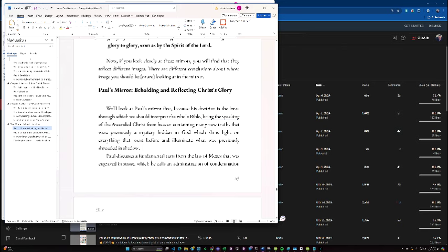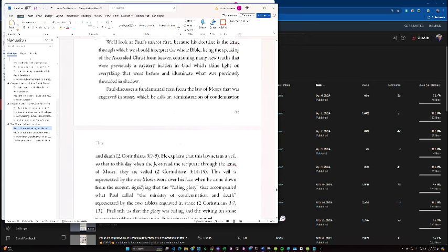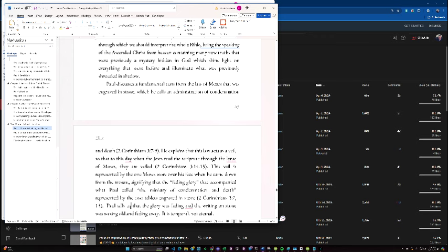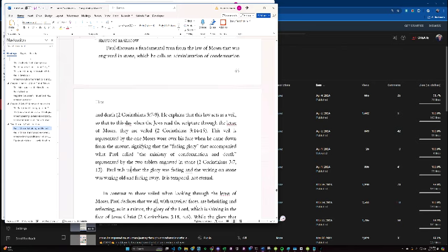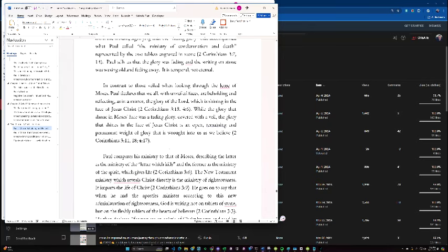Paul discusses a fundamental term from the law of Moses that was engraved in stone, which he calls a ministration of condemnation and death. He explains that the law acts as a veil, so that to this day, when Jews read the scripture through the lens of Moses, they are veiled. This veil is represented by the one Moses wore over his face when he came down from the mount, signifying that the fading glory that accompanied what Paul called the ministry of condemnation and death, represented by the tablets engraved on stone. Paul tells us that glory was fading, and the writing on stone is waxing old and fading away. It's temporal, not eternal.